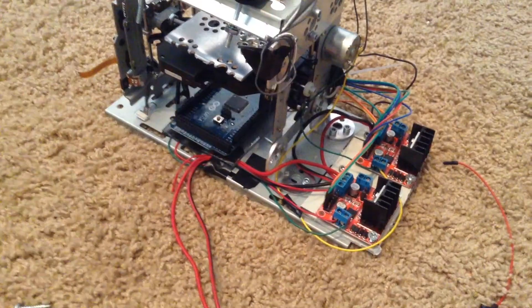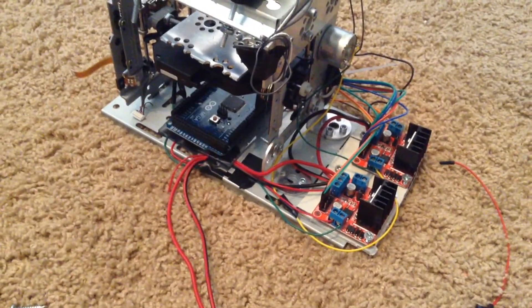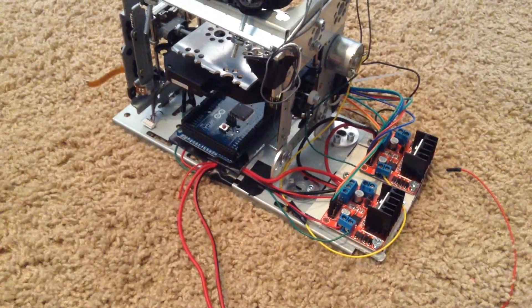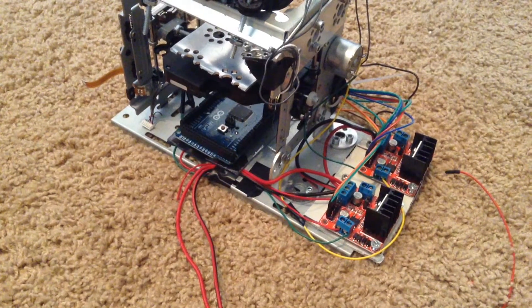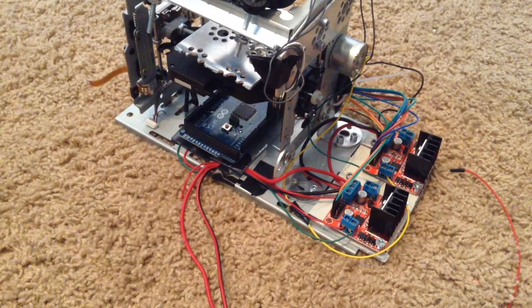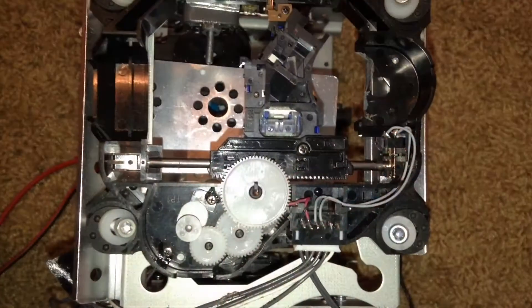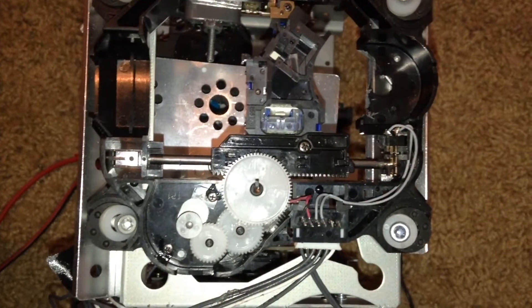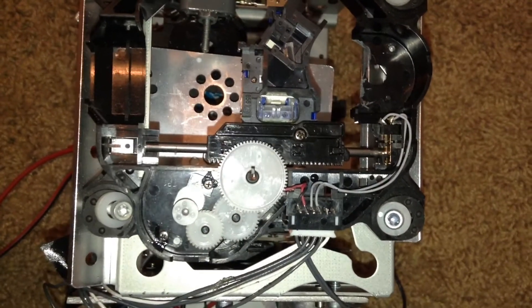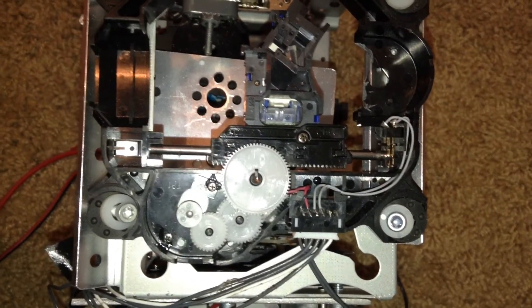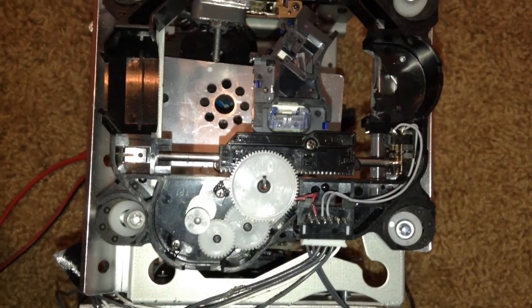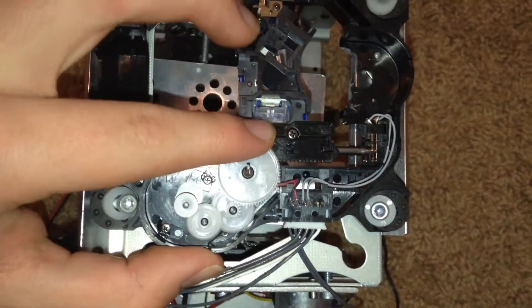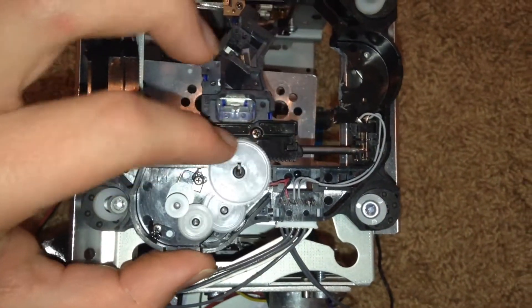The bottom of this 3D printer, the base, was built out of the base of the DVD player. As you can see, I used the original gearing from the CD drive to drive the axis.